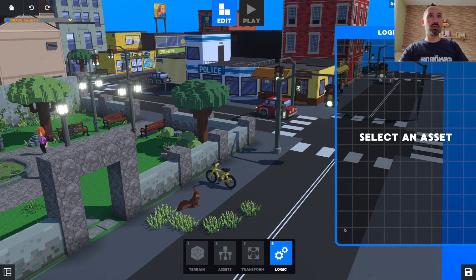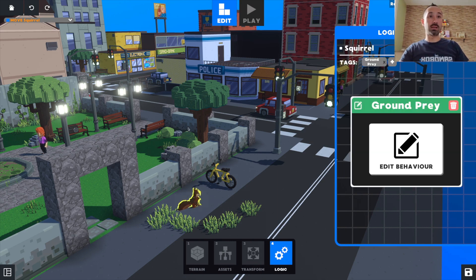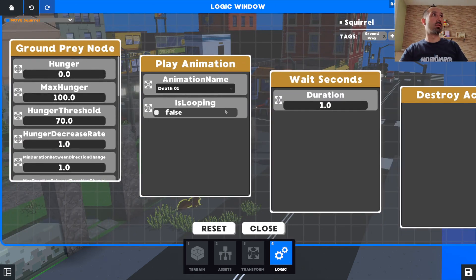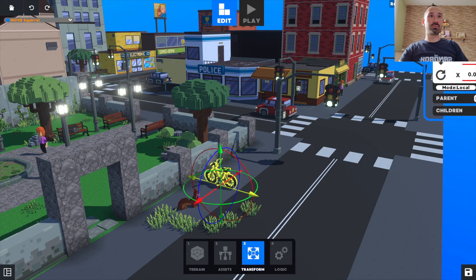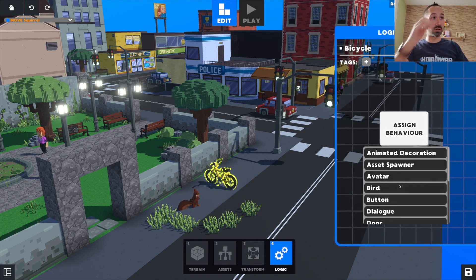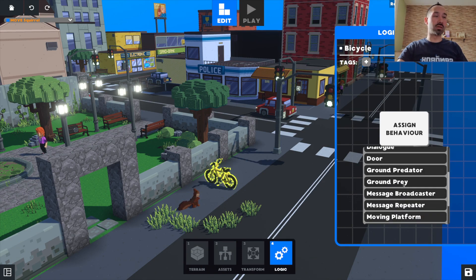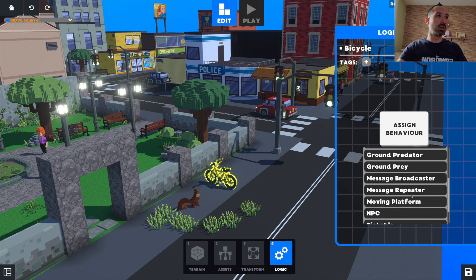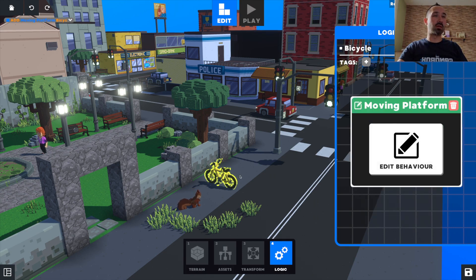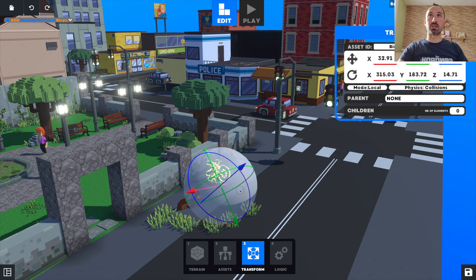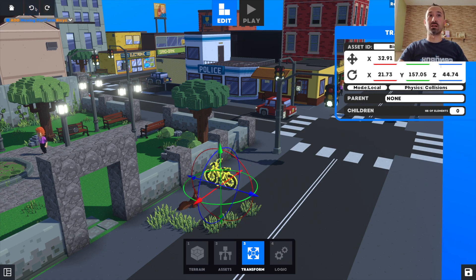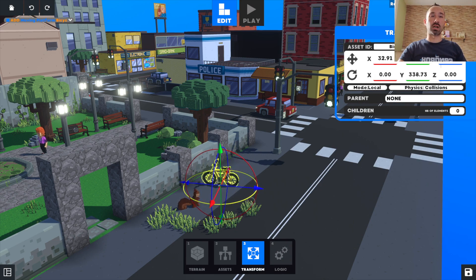The fourth menu is the logic editor, where I can click on any asset I added to my scene and change the different parameters that come with the default behavior associated with it. Or if I'm not happy with the behavior, I can just assign one among all the different available options. So I can tell this bike to behave like a prey, a predator, or a moving platform. If it behaves like a moving platform, it will start moving in one specific direction, and to allow it to move in the right direction, I will rotate it. If I made a mistake, I can cancel any time by doing undo and redo actions.